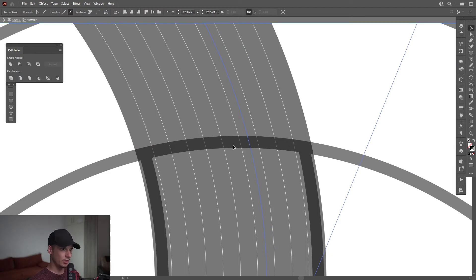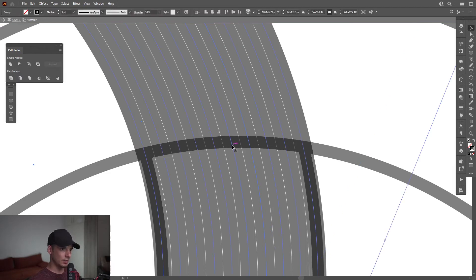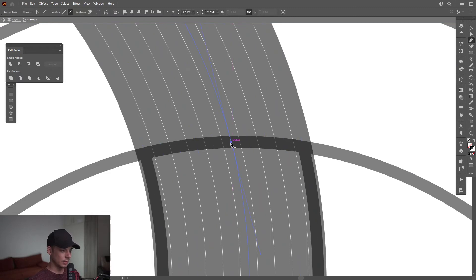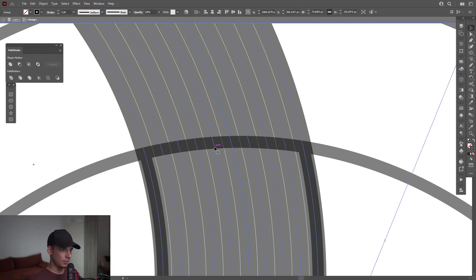Press V to select, press P, add anchor point. Press V, press P — and so on and so forth. Now I'm going to select the Direct Selection tool.